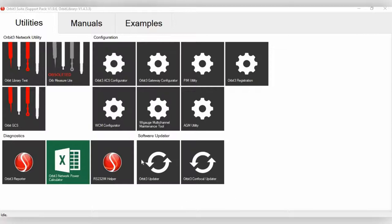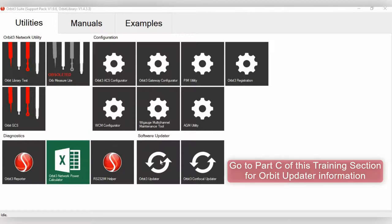Lastly, we have the Orbit 3 Updater. The Updater is basically, on every module, is a little piece of firmware, just like every computer has software. This can be used to actually update that firmware in case we add more features or perhaps need to fix a software bug.